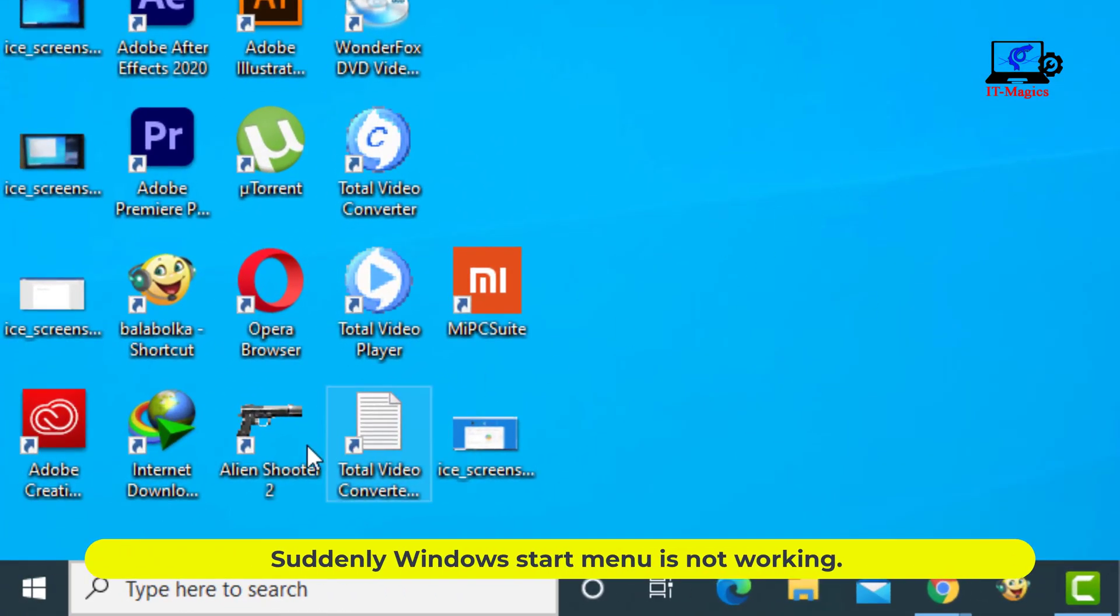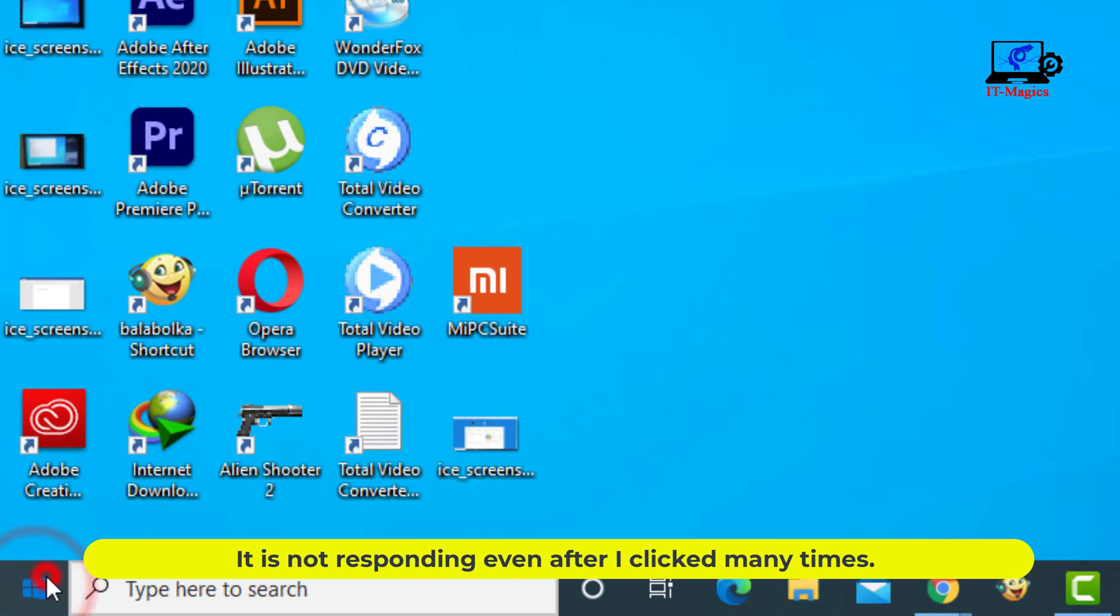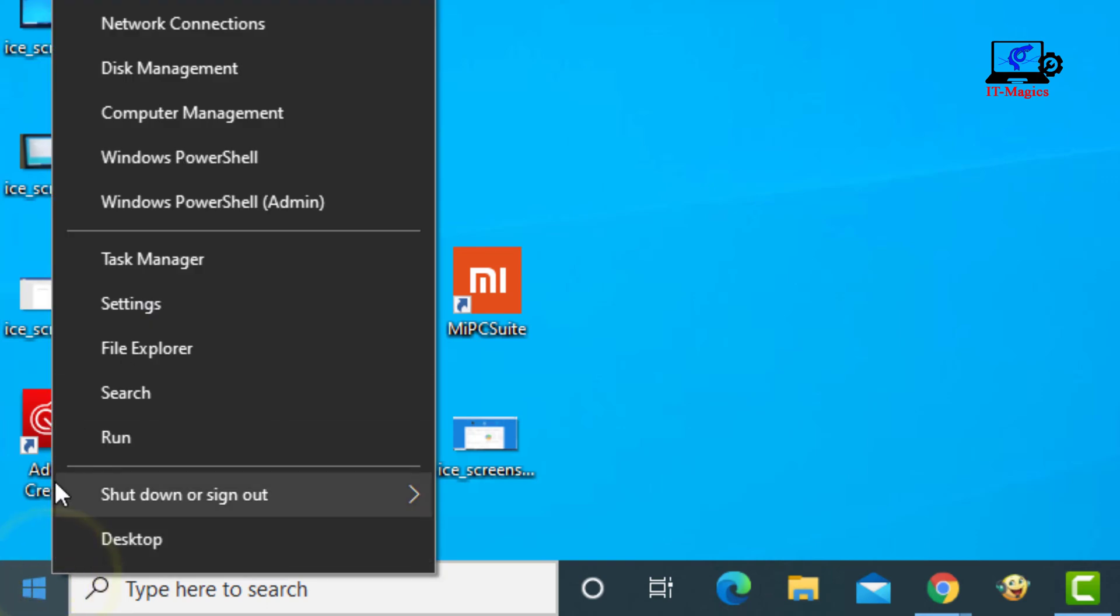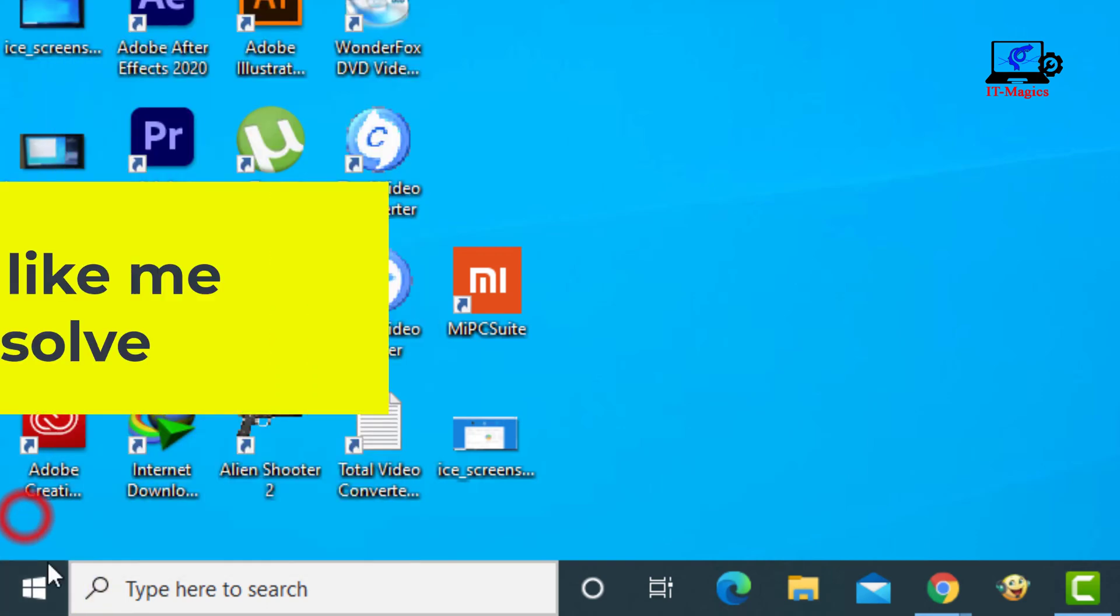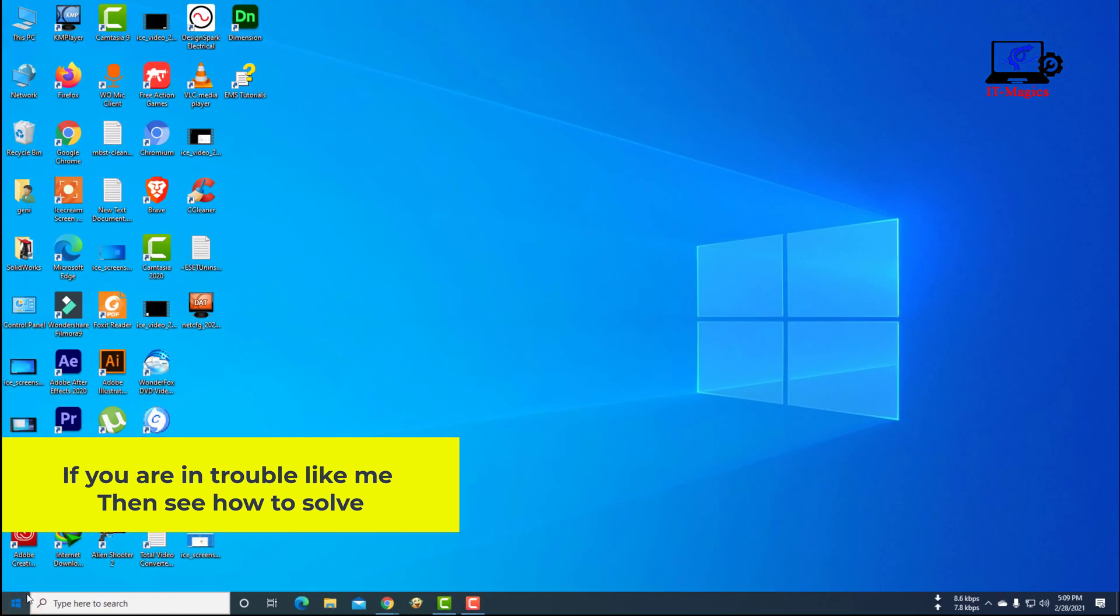Suddenly the Windows Start menu is not working. It's not responding even after clicking many times. If you're having this trouble, here's how to solve it.